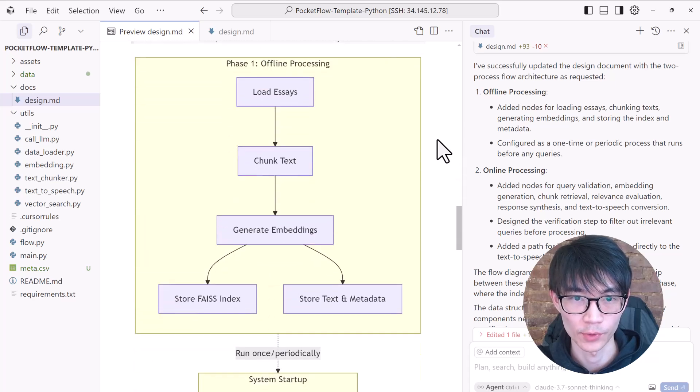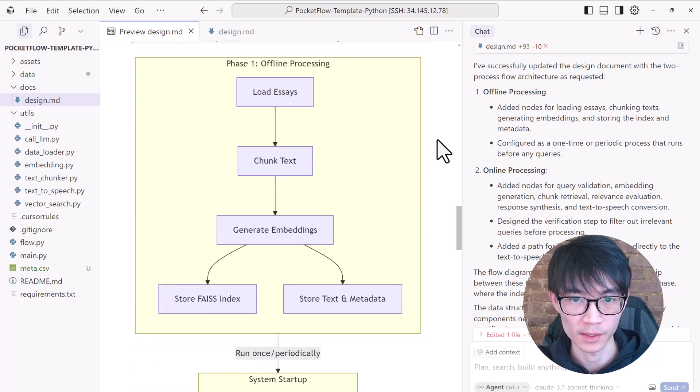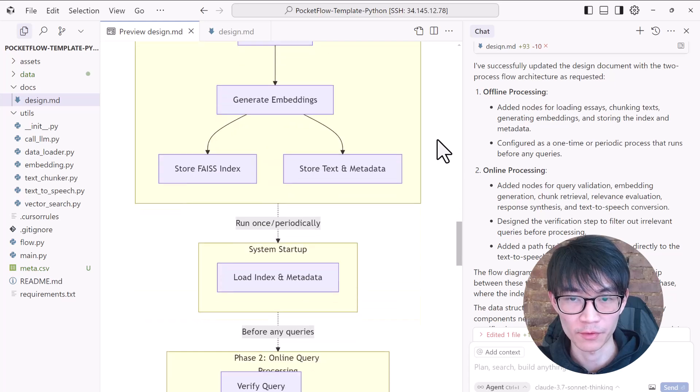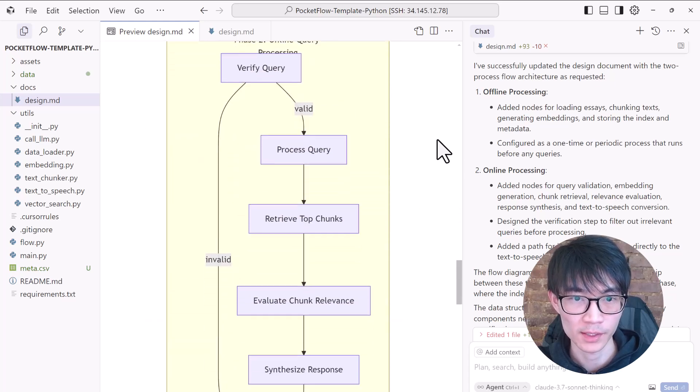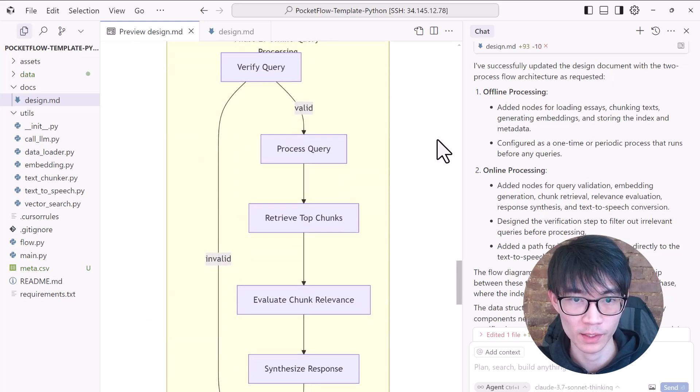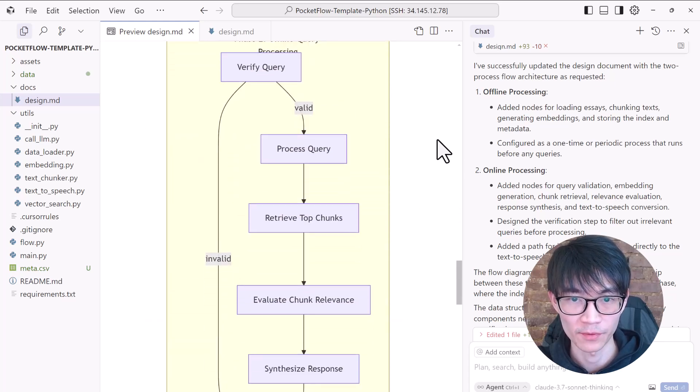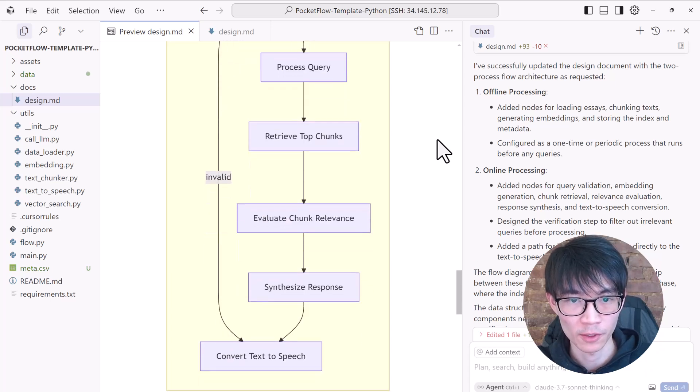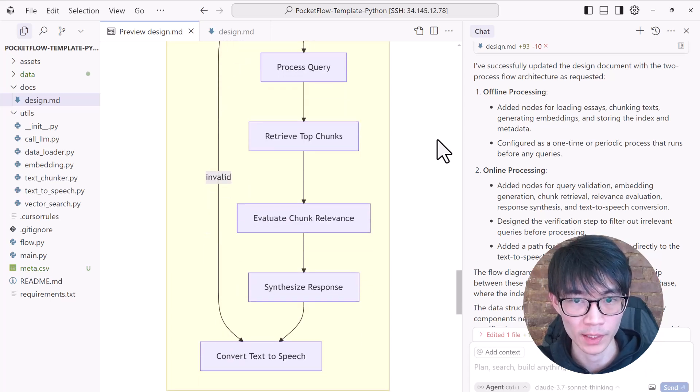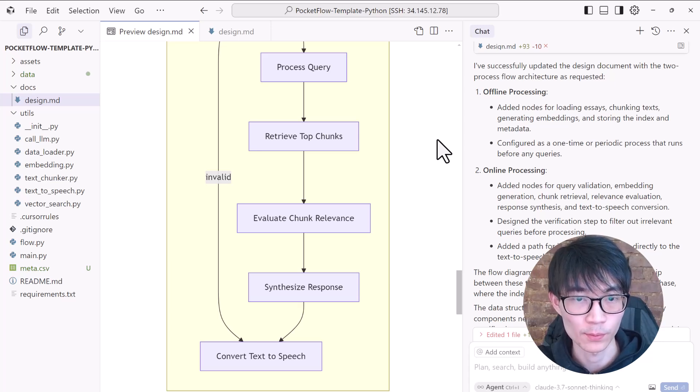During the offline process, we chunk and embed texts. During the online phase, given a query, we verify if it's valid or not, process it, retrieve the essay chunk, evaluate the chunk, synthesize a response, and then generate speech. Flow design is usually the most important part, and you need to be extra careful. This design is pretty solid.